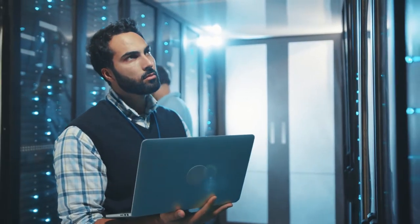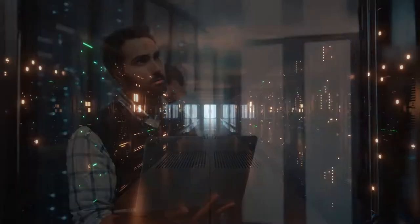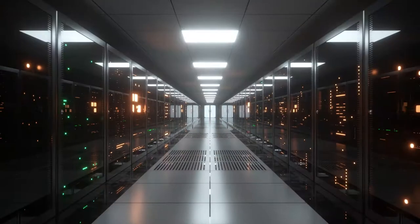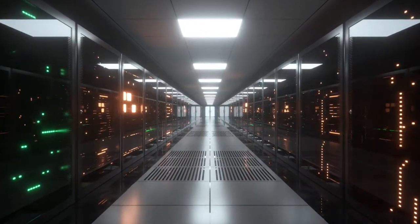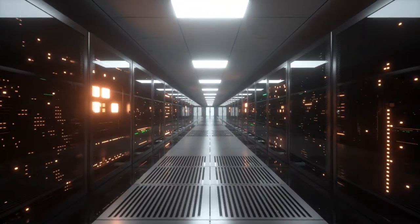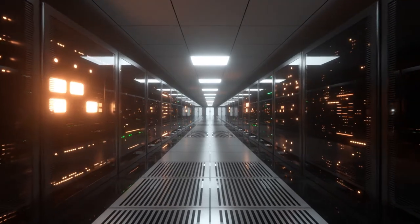Data centers are getting larger, putting pressure on natural resources and supply chains. How do you do more while using less?